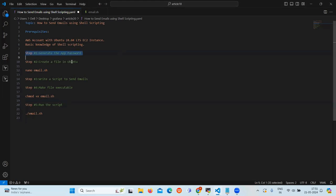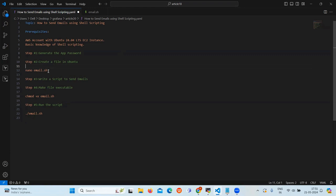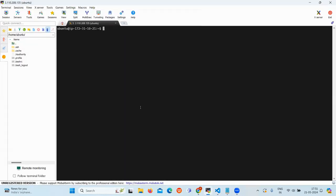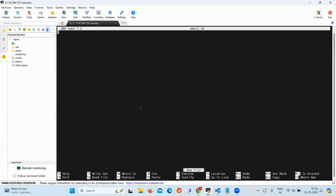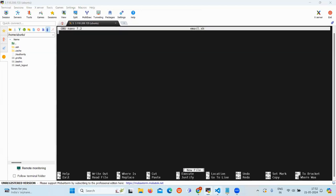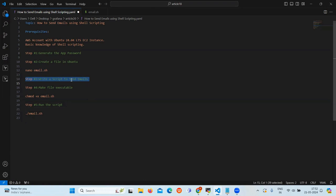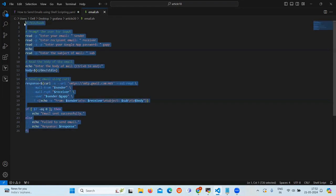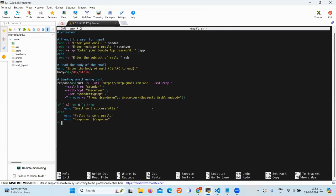Now our next step is create a file in Ubuntu. First create a new file using the nano command. Now inside that file we are going to write a script. So our next step is write a script to send emails. So this is the basic script. Let's copy and paste it.